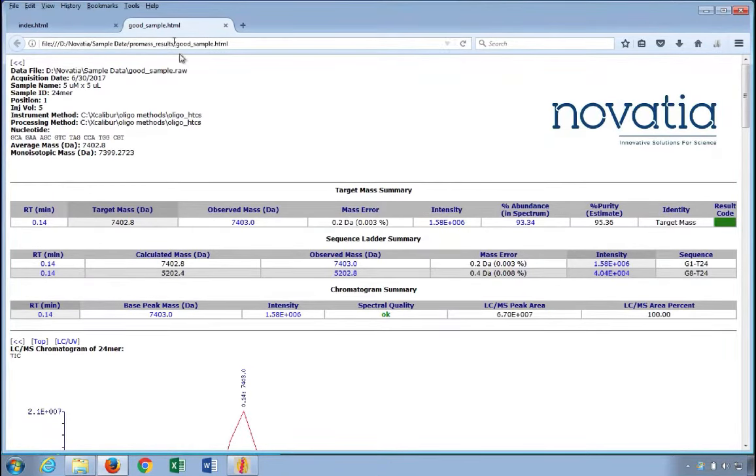From the index page, most of the links take you to the top of the detailed report page for a specific sample.